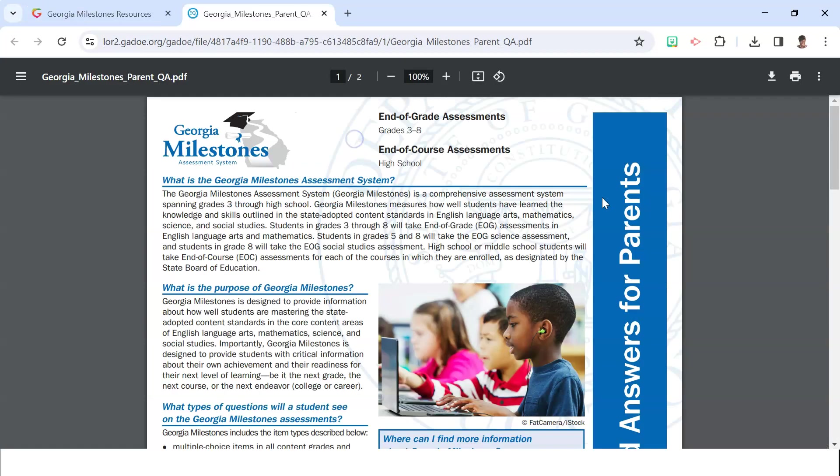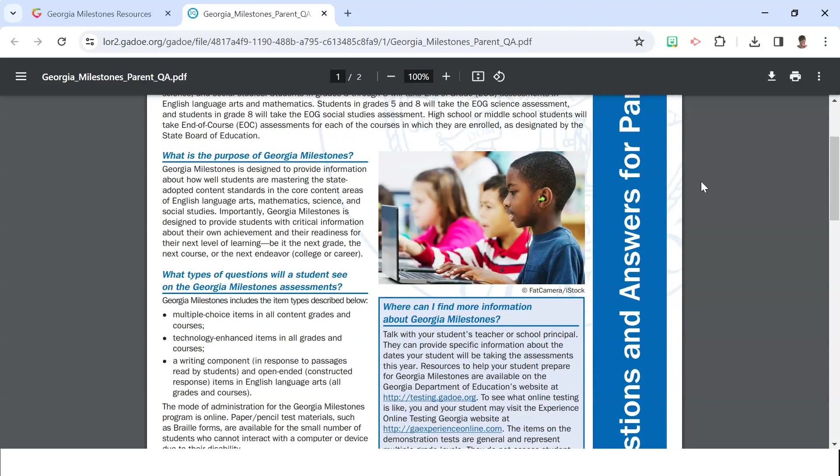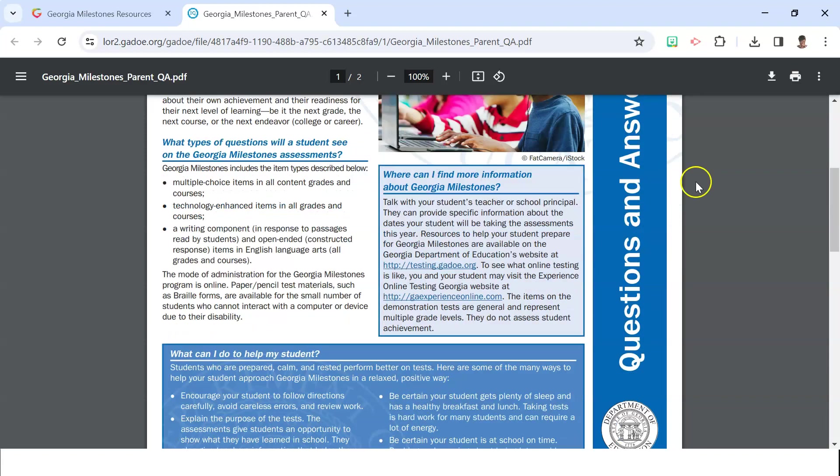You will see that there are parent Q&As available both in English and Spanish for our ESOL population. General questions that parents have regarding the test, like why is it so important and the types of questions, can be found here.